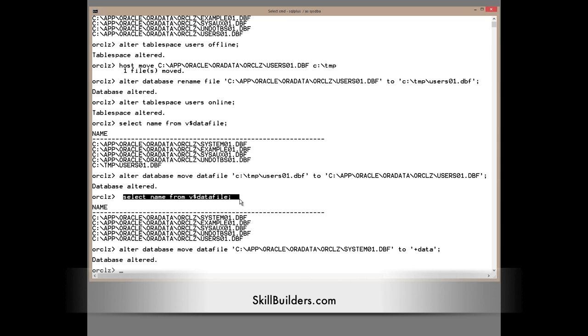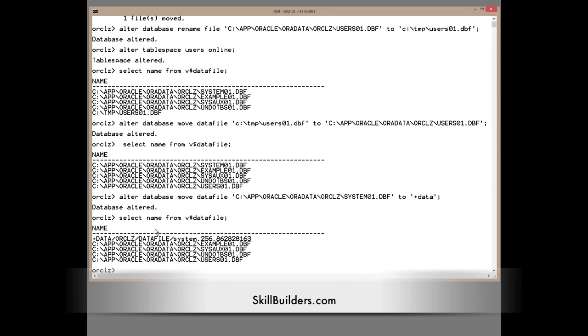And having completed the move, there it is on the data disk group.